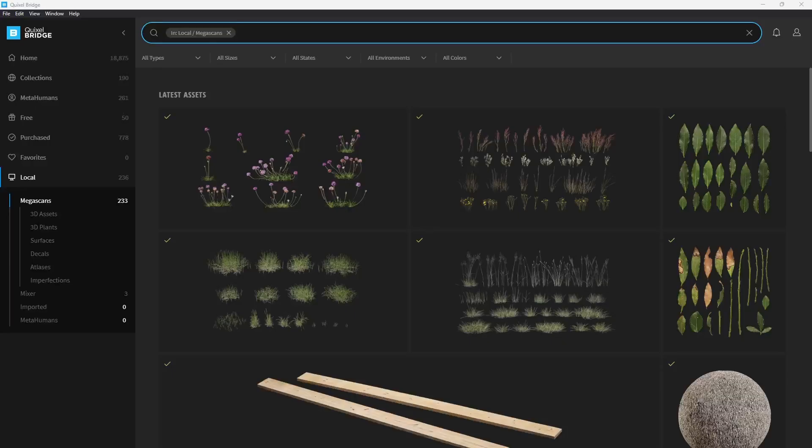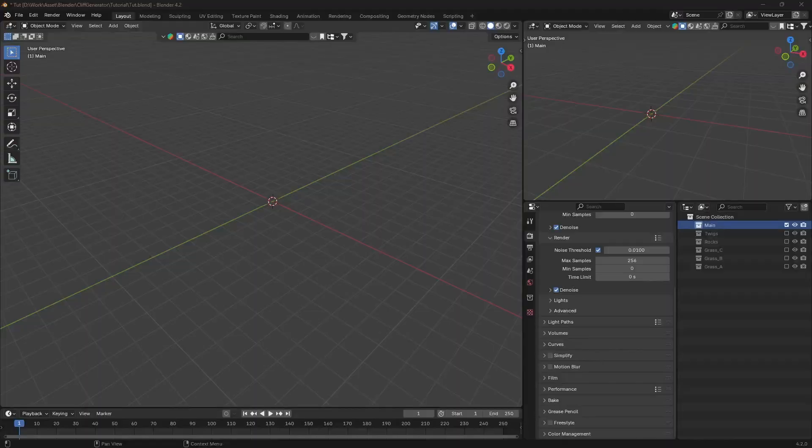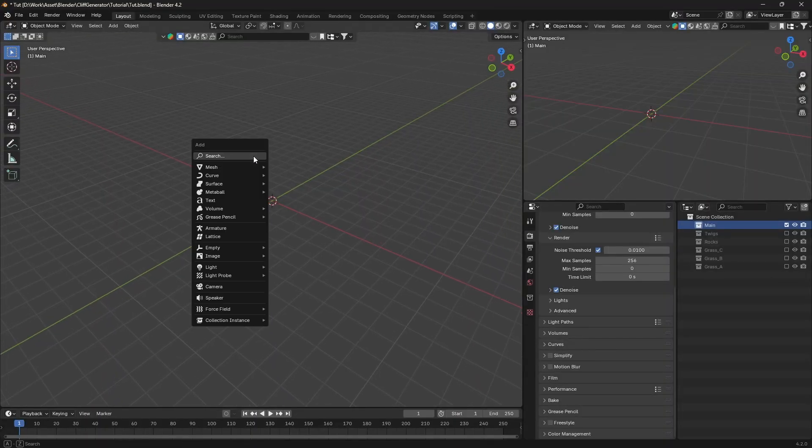To start we need to gather the resources for our project. I'm using assets from Quixel Megascans to create the grassland. Let's start by setting up our scene.